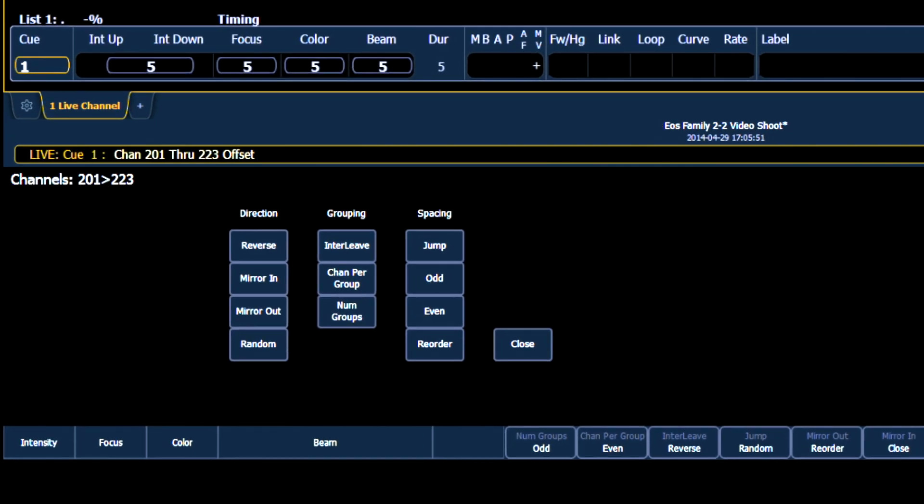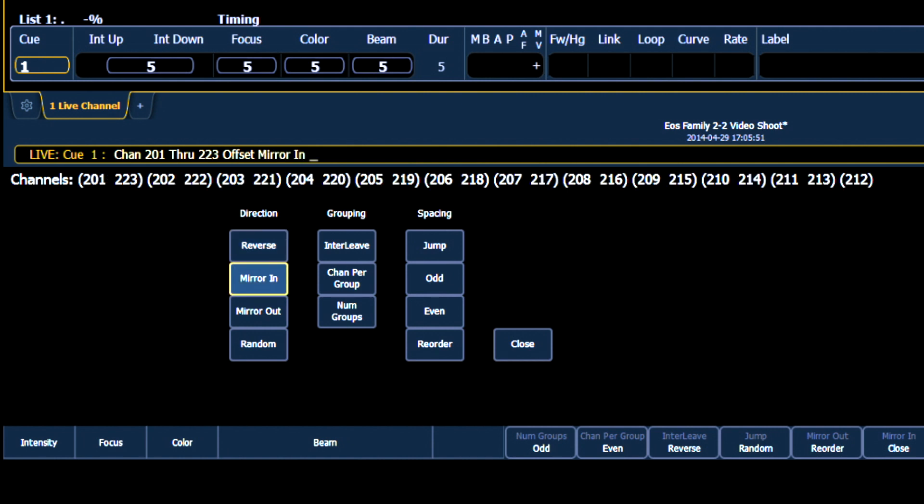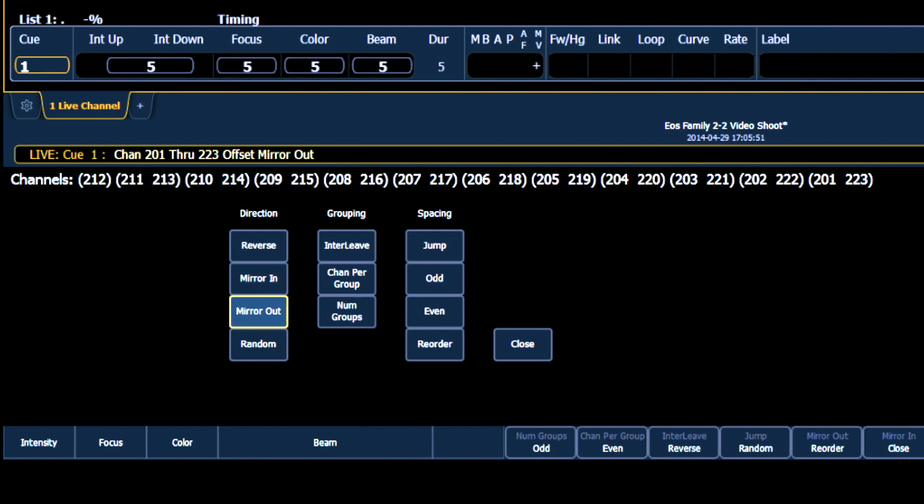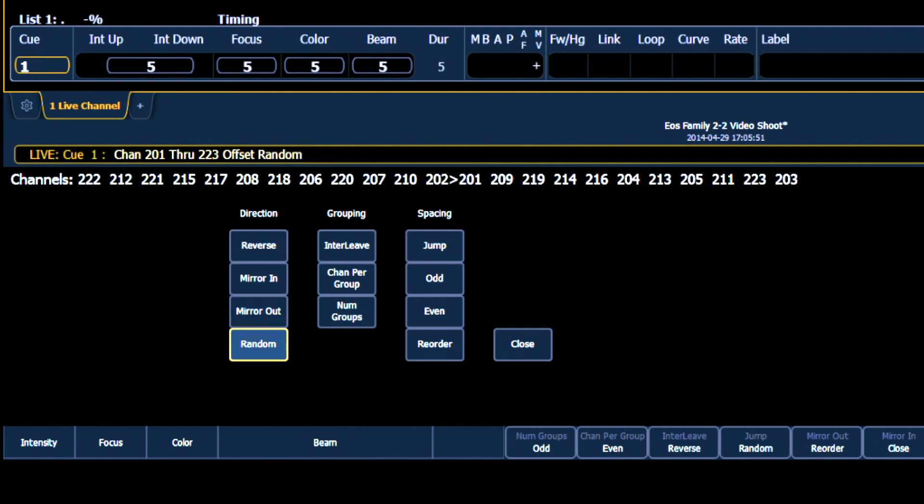In the direction column, you get reverse, which changes them from forward to backward, to backward to forward. You have the ability to mirror them in, which allows the channels to come from the outside in toward the center of the selection. You can mirror them out, which is the reverse, or you can randomly group them, which will randomly assign an order to them.